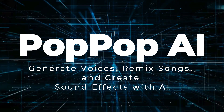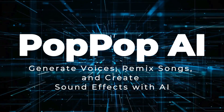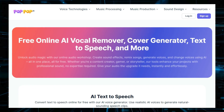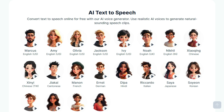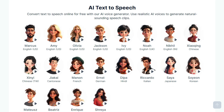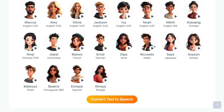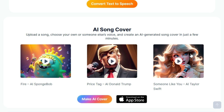Tool Number 4: PopPop AI — Generate voices, remix songs, and create sound effects with AI. We're exploring an incredible online audio workshop called PopPop AI, which offers a variety of free AI-powered tools for all your audio needs. Whether you're a content creator, musician, or just someone who loves playing around with sound, PopPop AI has something for you, and it's all completely free. What makes PopPop AI unique is that it's an all-in-one platform combining several powerful audio tools. The AI text-to-speech feature lets you convert text into natural-sounding speech using a variety of realistic AI voices — including Marcus, Amy, Olivia, Jackson, and Ivy for English US, and many more in other languages such as Chinese, French, German, Hindi, Italian, Japanese, Korean, and others.